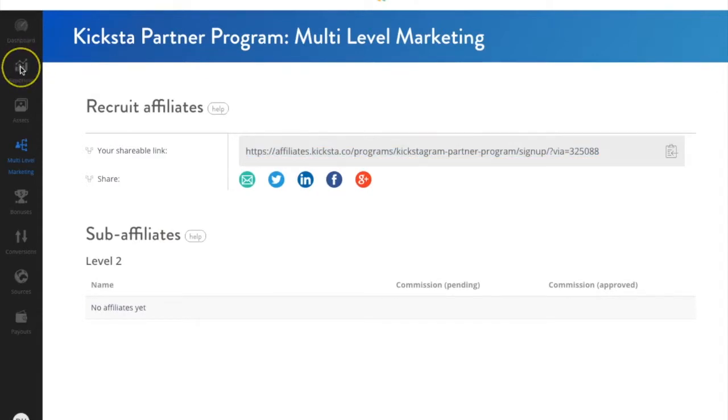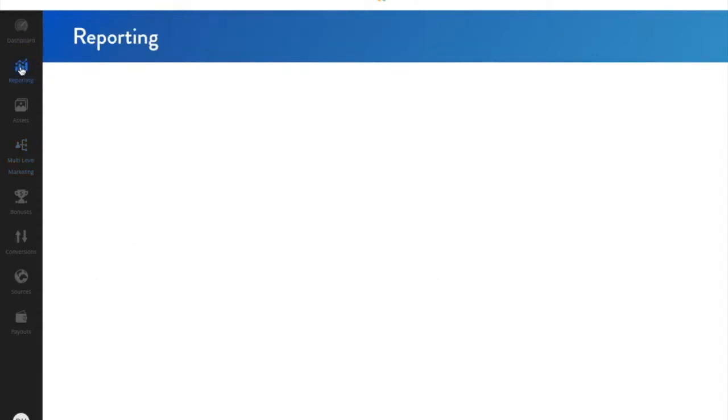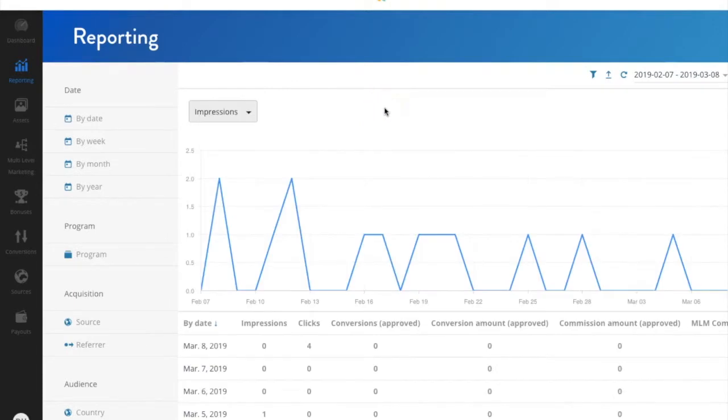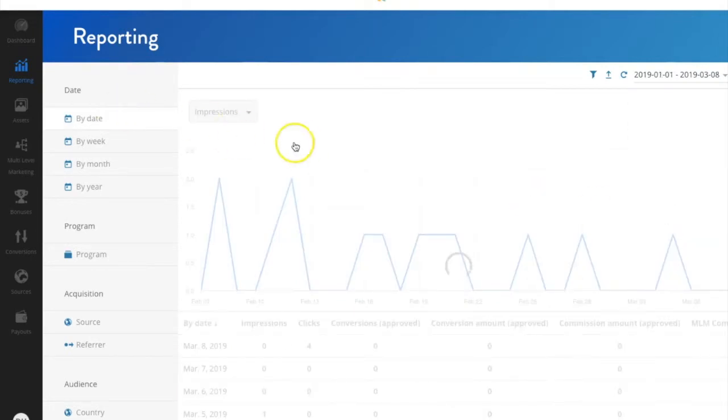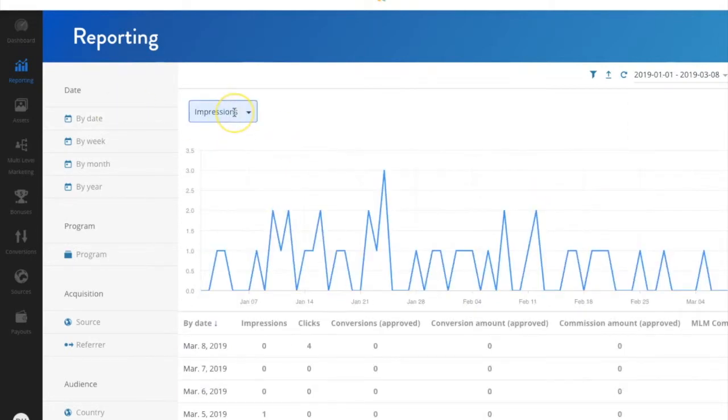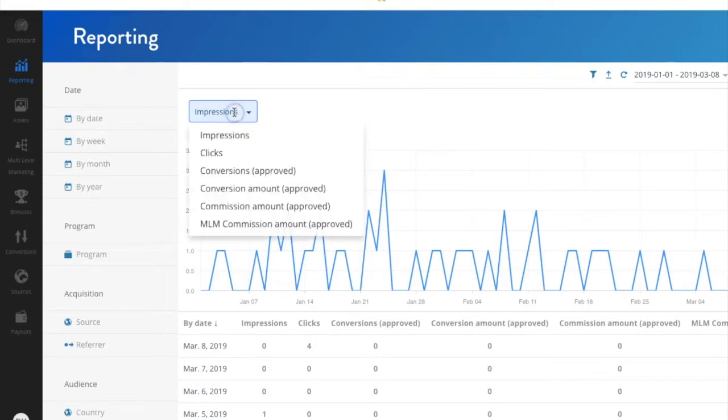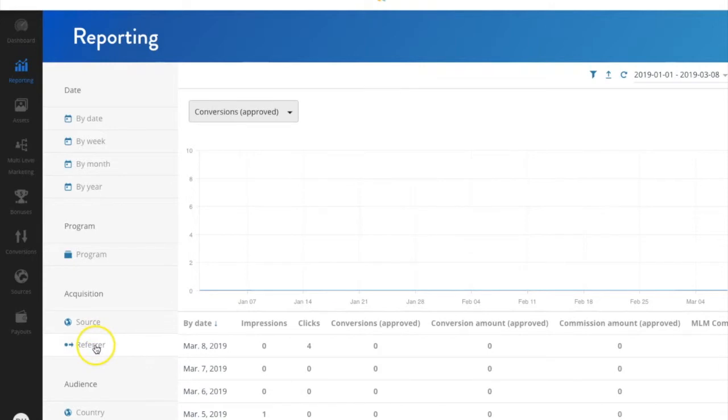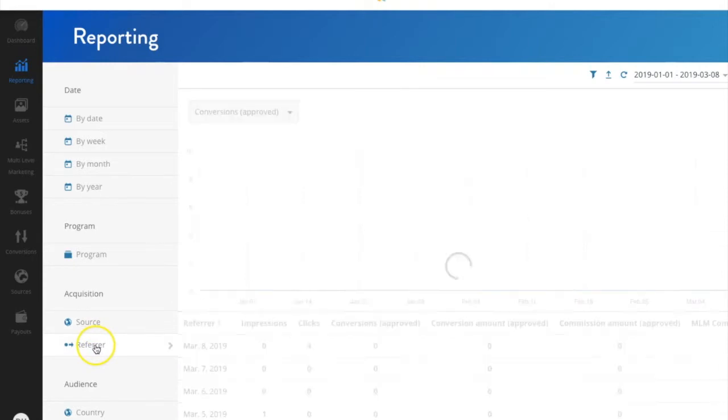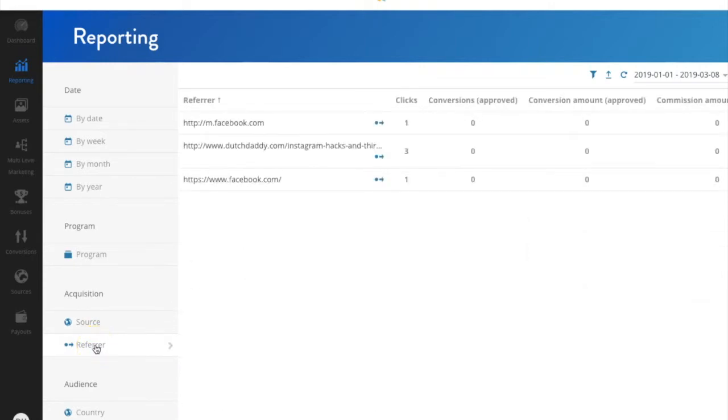Next, we'll go to Reporting, where you'll be able to get the stats on the traffic you're driving to Kiksta. You'll be able to adjust the dates on the drop-down menu, and you'll be able to choose the metric you'd like to see in the middle. I like conversions. And then on the left, you'll be able to catch the traffic source.